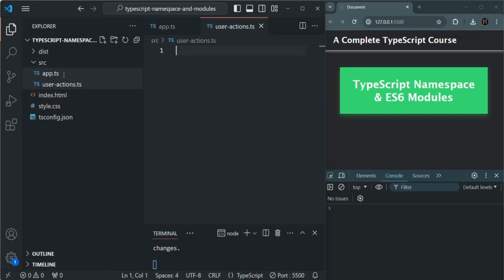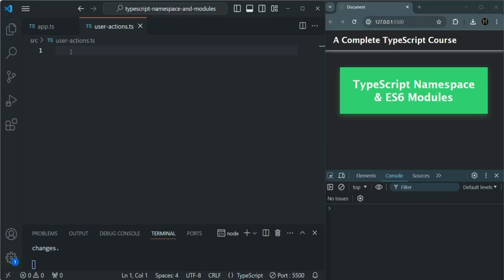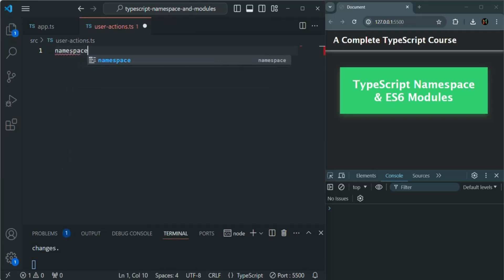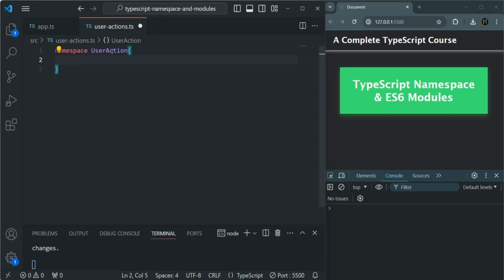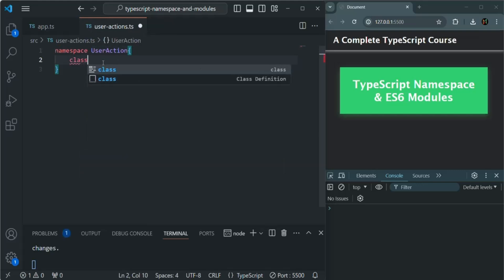Here we are going to use the namespace approach. To create a namespace, we use the namespace keyword followed by a name for the namespace. Let's call it UserAction — you can call this namespace anything. And whatever TypeScript code we want to write, we can write inside this namespace. So inside this namespace, first of all, I want to create a class. I'll call it User.